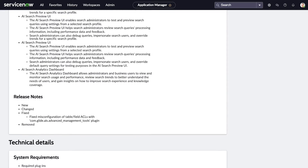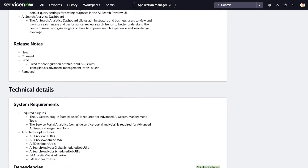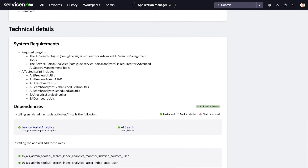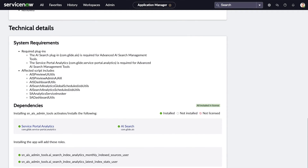Further down the page, we review the technical details such as system requirements, dependencies, and roles. The state of the dependencies — whether they are installed, not installed, or not licensed — are displayed with these symbols. In our example, the dependency is already installed and is included in our license. After an application is installed, install and update logs will also appear here.